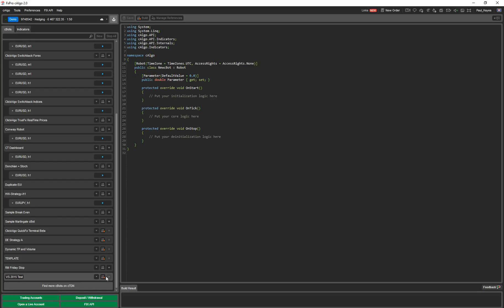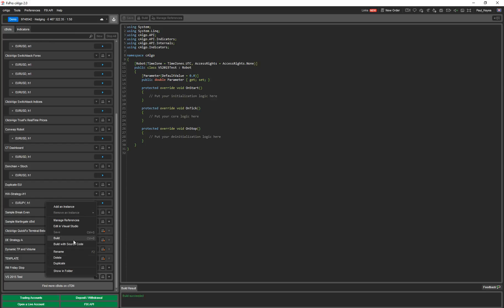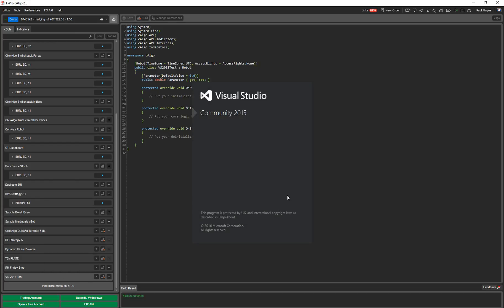The new bot we're going to call VS2015 test. We're going to build it, same as saving, and it creates a template for you, which is the template for your first algo. You then click on the drop-down button there and it says edit in Visual Studio. It'll open up Visual Studio.